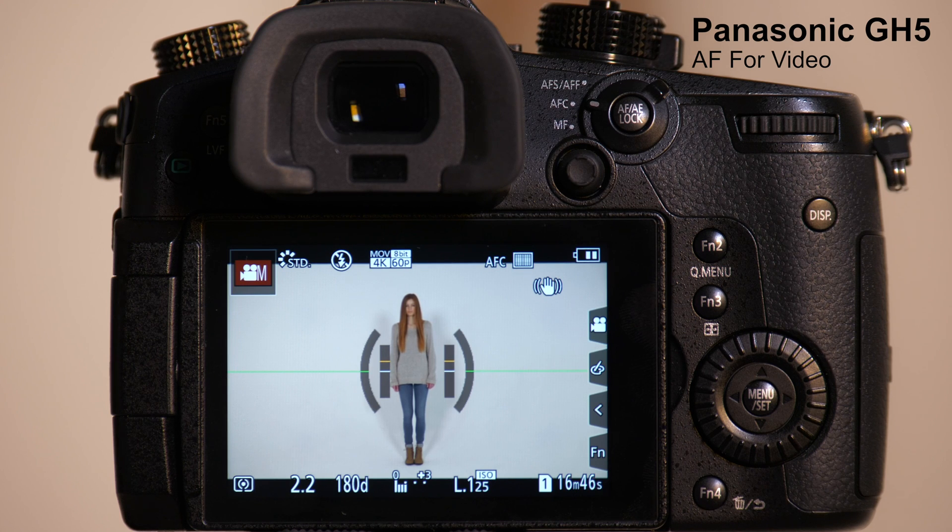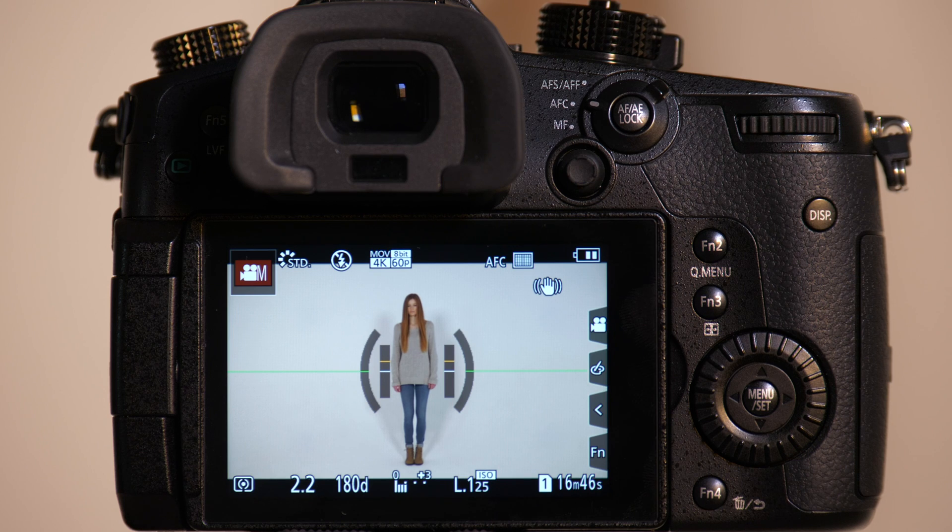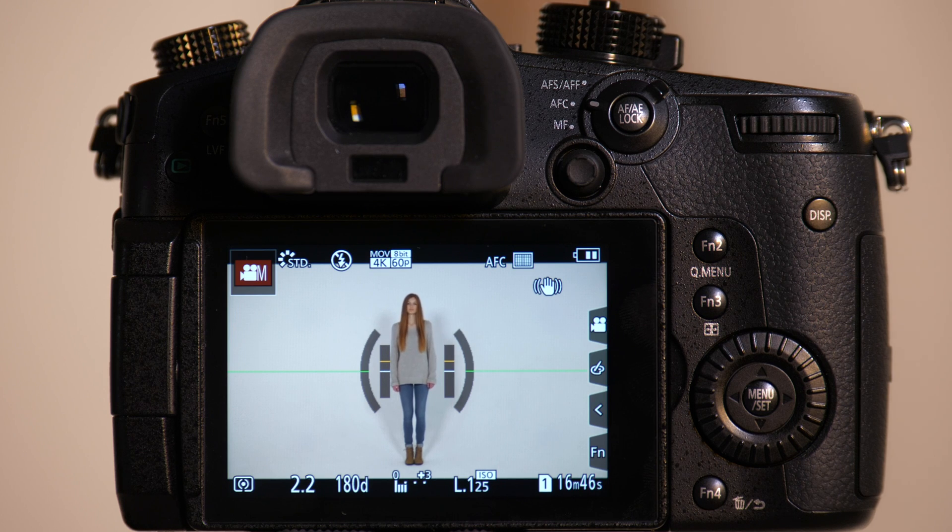The GH5 has a completely new autofocus system that includes some customizations in the camera's menu so that you can customize the autofocus depending on what you're shooting.